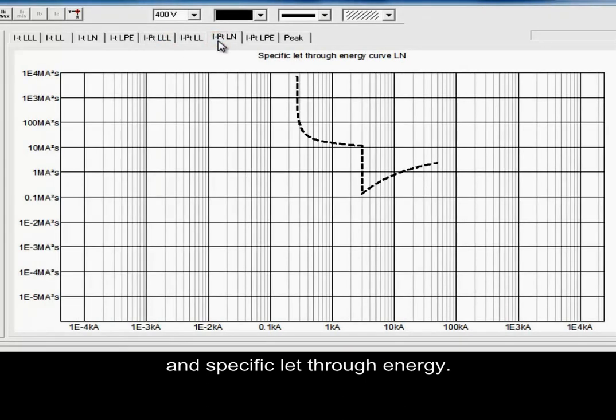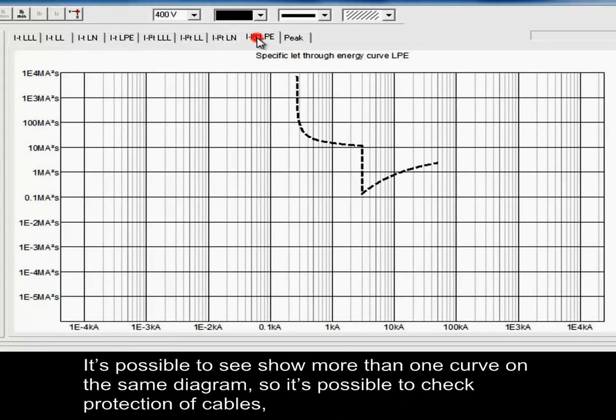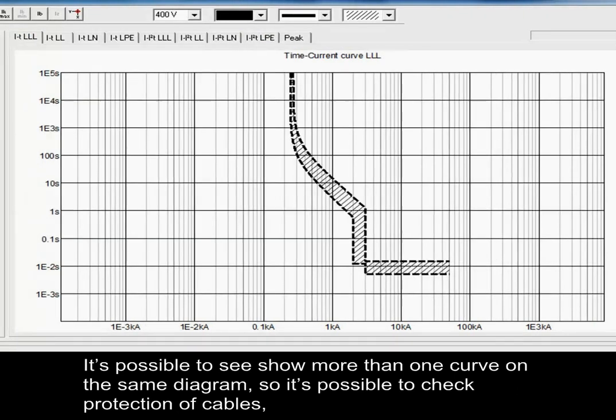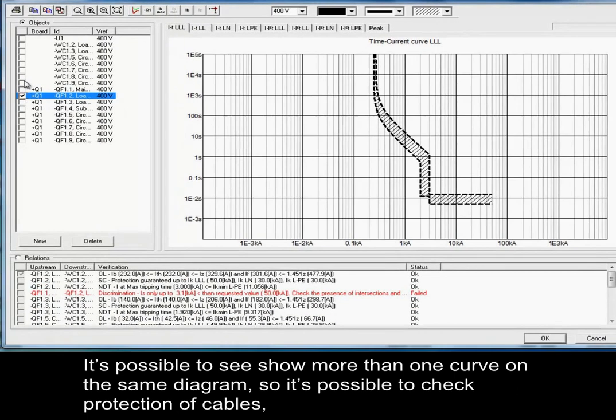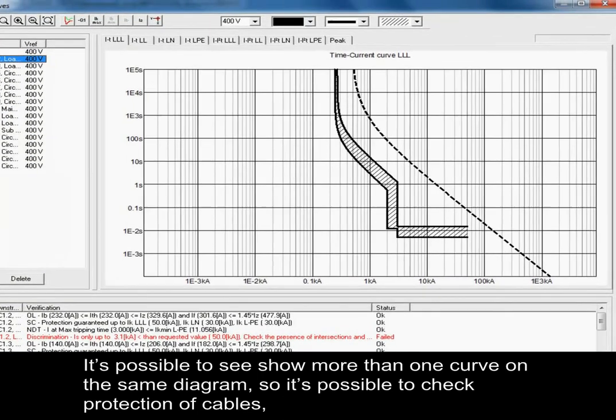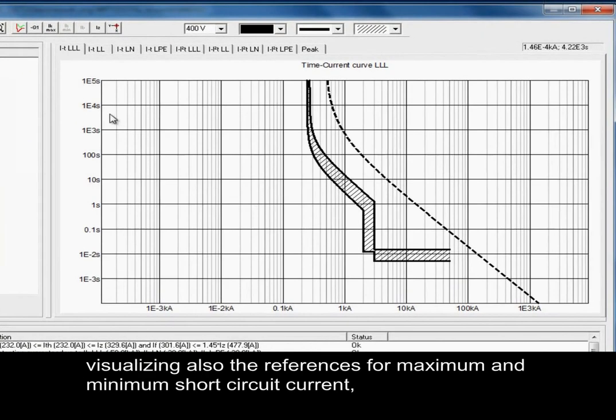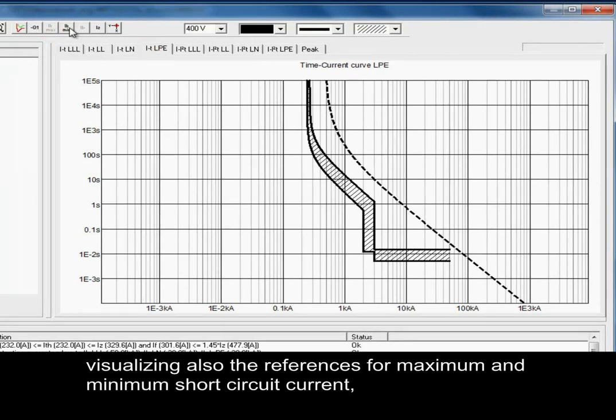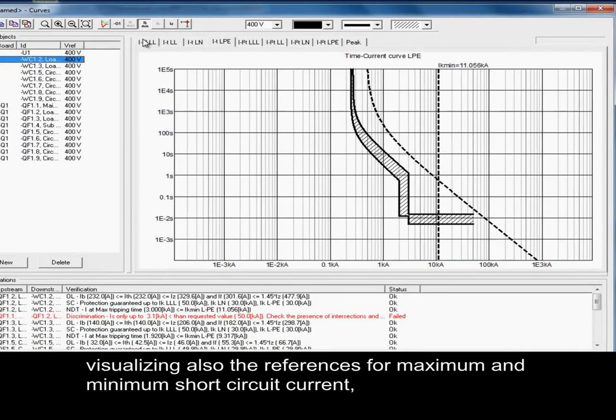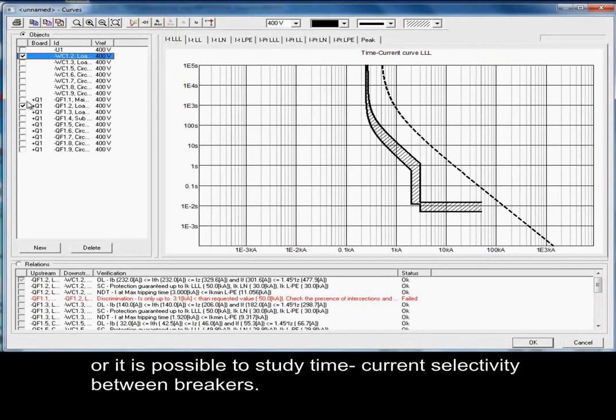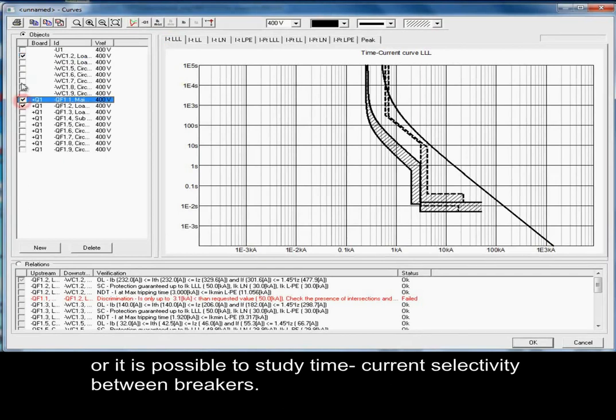It is possible to show more than one curve on the same diagram. So, for example, it is possible to check protection of cables, visualizing also the references for maximum and minimum short circuit current. Or, it is possible to study the time-current selectivity between breakers.